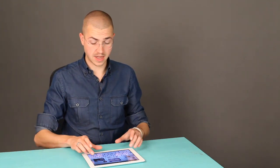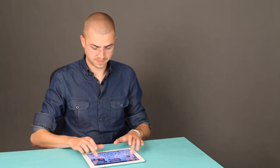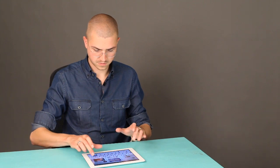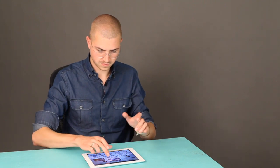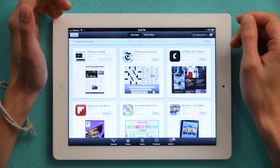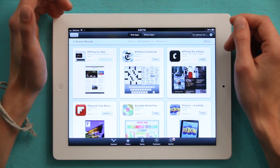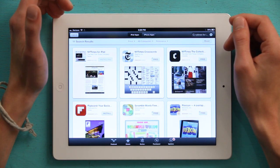It wants me to type in my password, so I'll do that now. And the app will start to download.